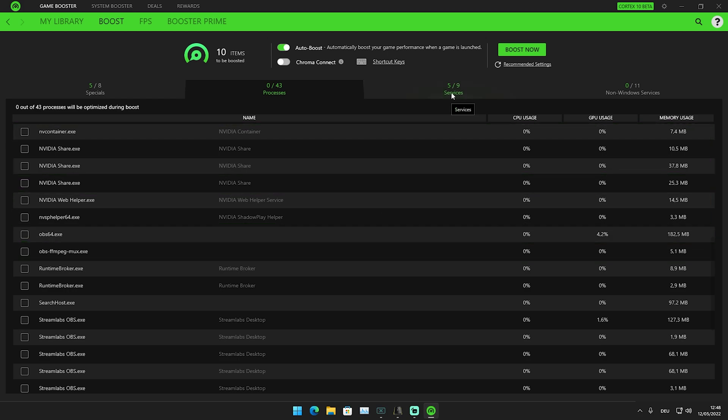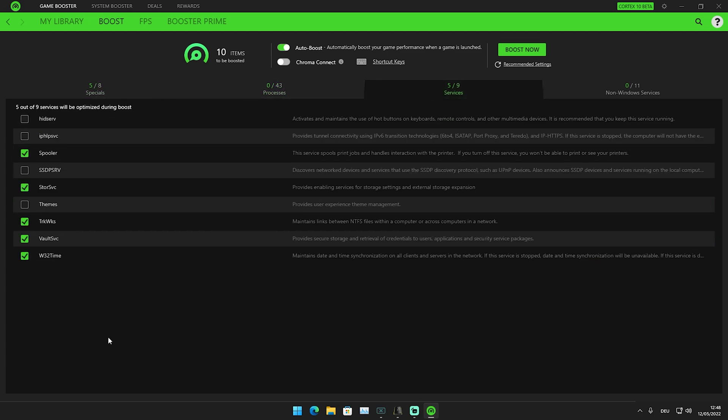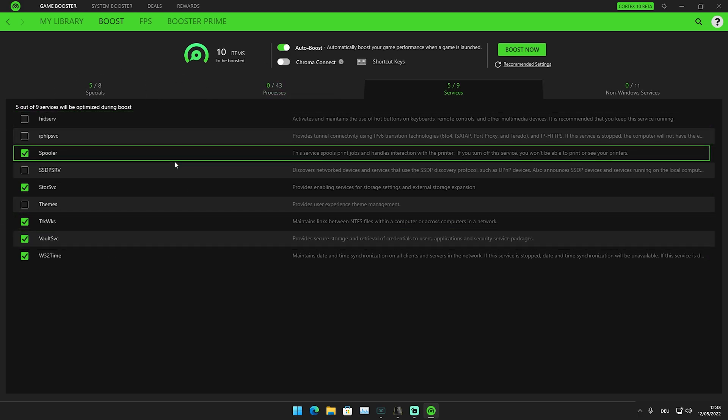We're going to go over to Services now. Under Services, just leave it on the default settings. This is already the best configuration.